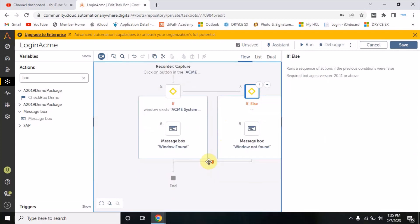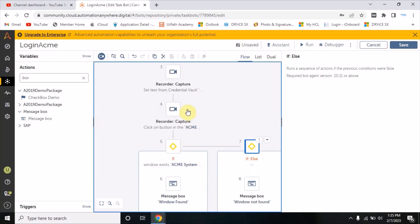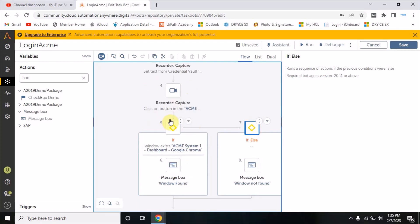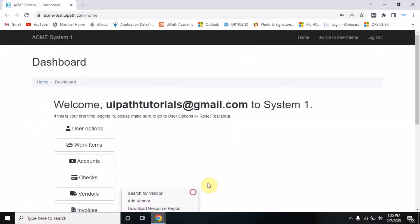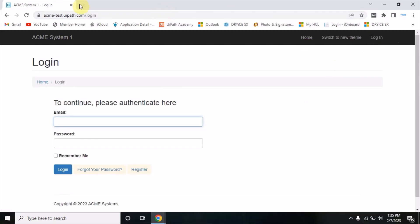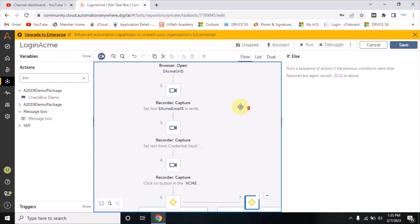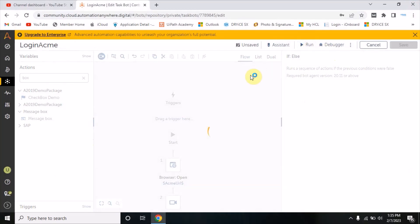When the bot clicks the login button after entering email ID and password, the dashboard window will appear and the bot will check on this step whether that window is there or not. If it is there it will show a message 'window found', otherwise 'window not found'. Now I will log out of this application, close the window, and run the bot again.